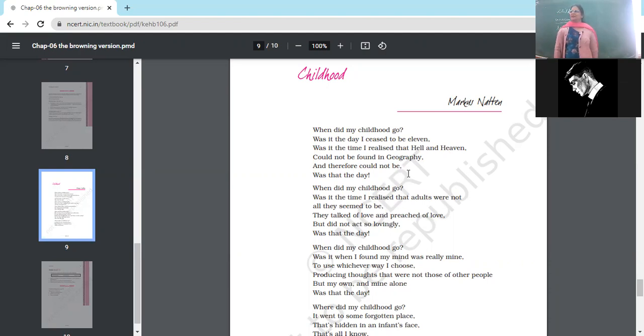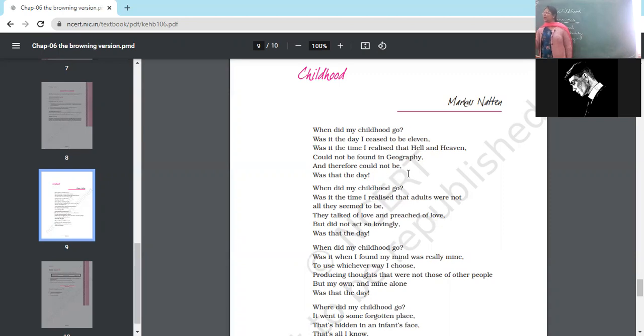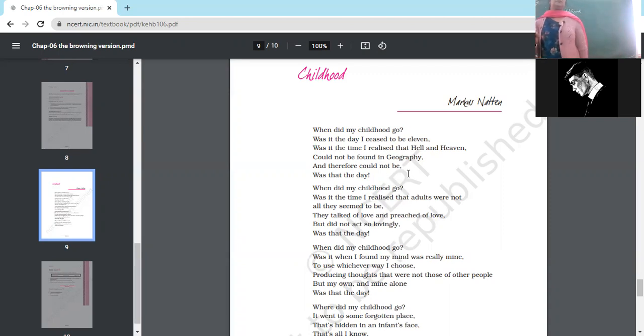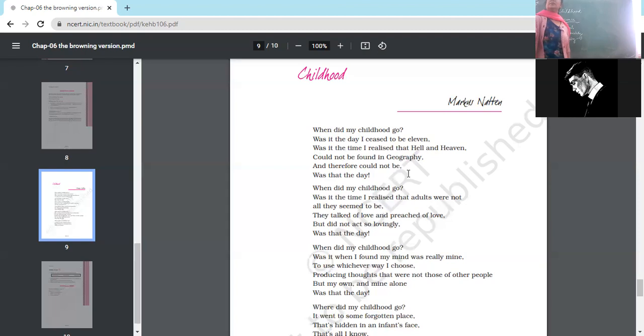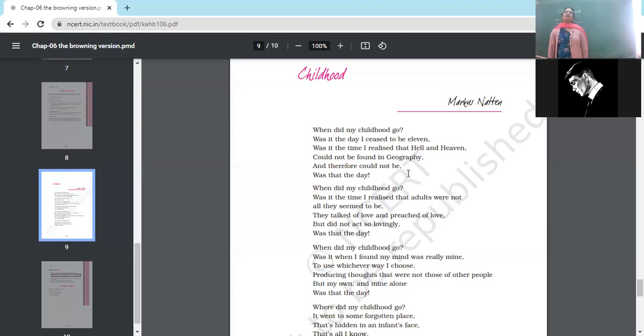As you grow up, you're taught moral values about kindness and goodness and sharing. Hell and heaven—we are taught you have to be good, you should not hurt others, you should not lie and cheat.